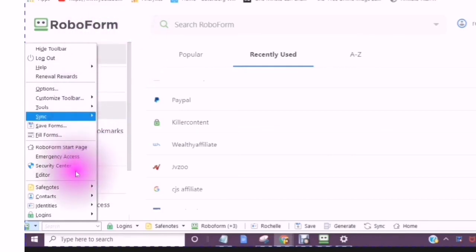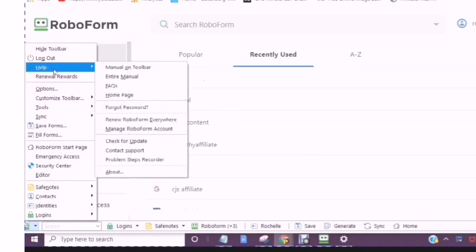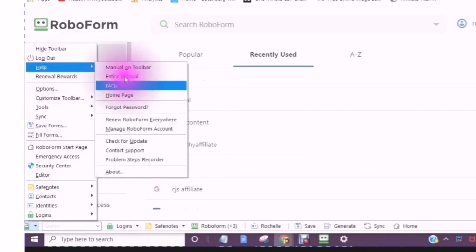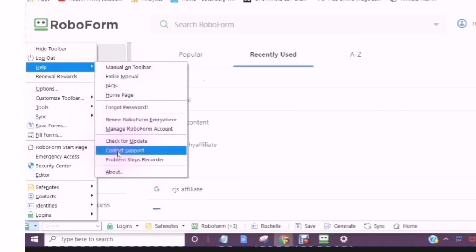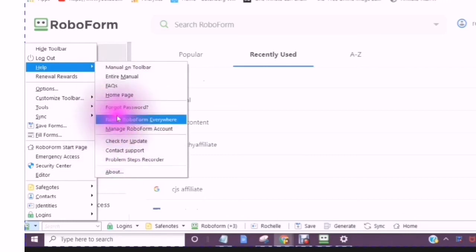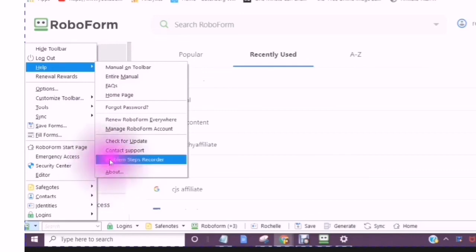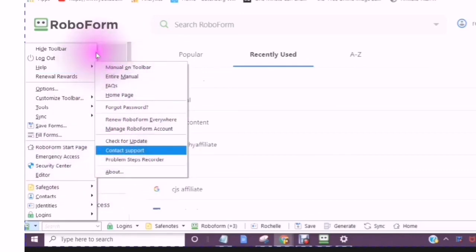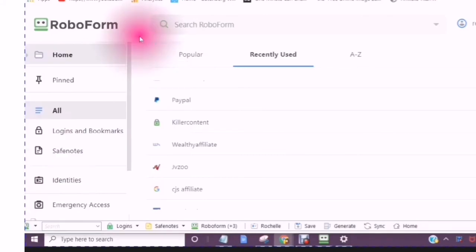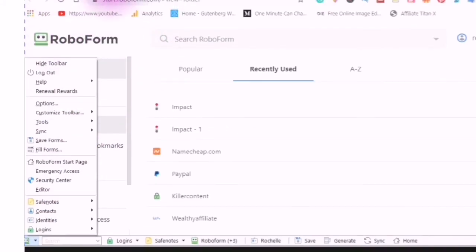And then, if you get stuck, then you would just go to Help. You could go to Manual on Toolbar, Entire Manual, Contact Support, Forgot Password. So, now, let's go from Start to Finish again.